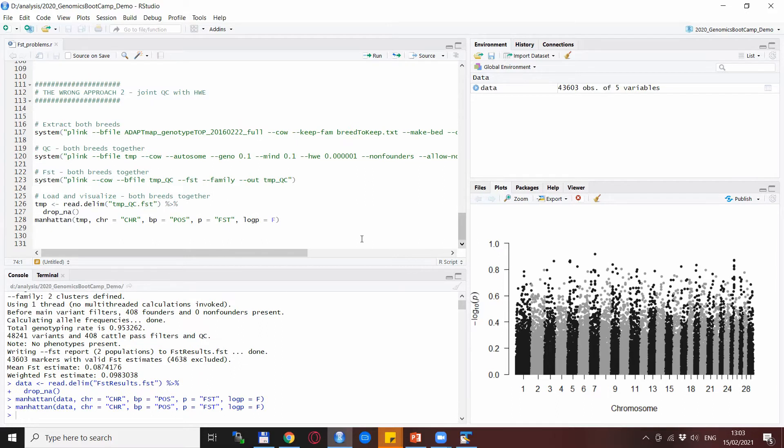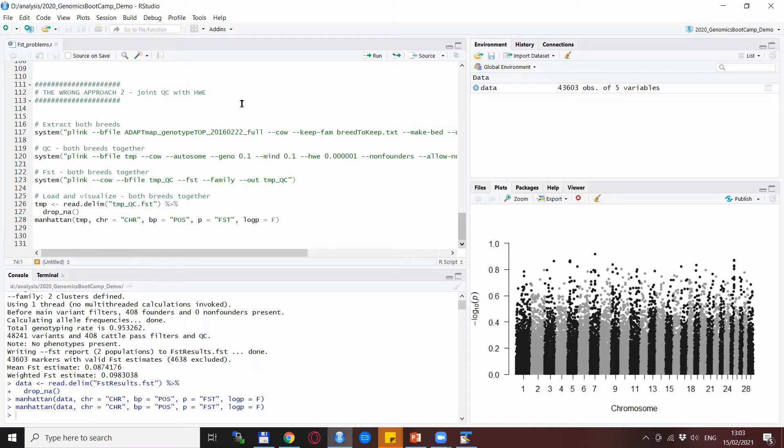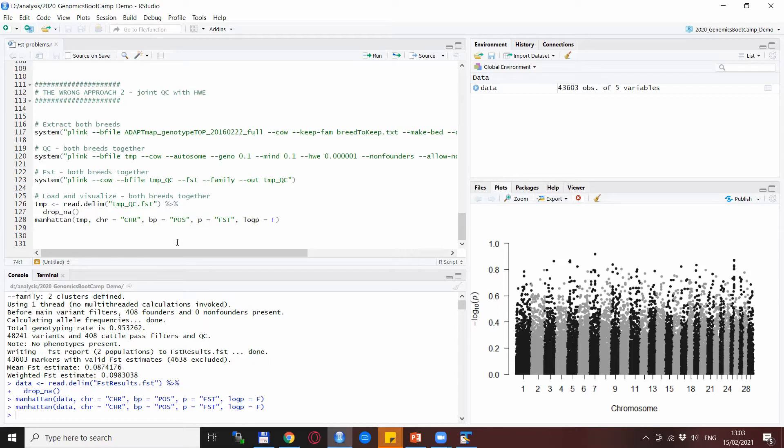The other approach, the other wrong approach I want to discuss here or show here is the quick and dirty analysis when you do the quality control together for the two breeds with a joint check for the Hardy-Weinberg equilibrium.